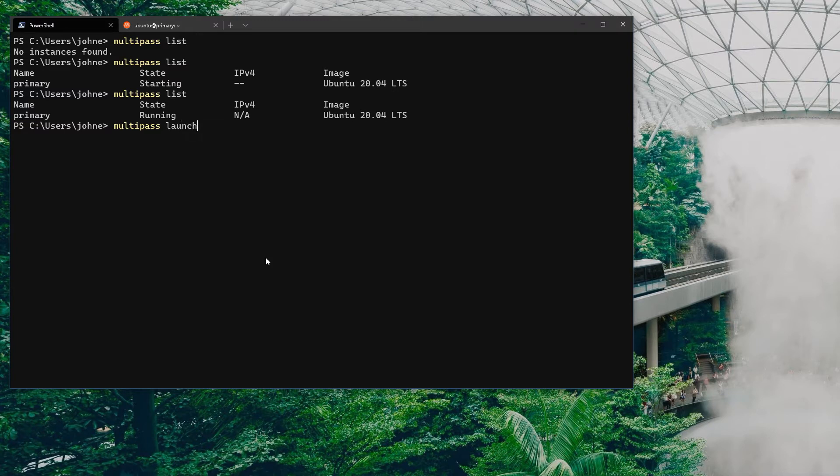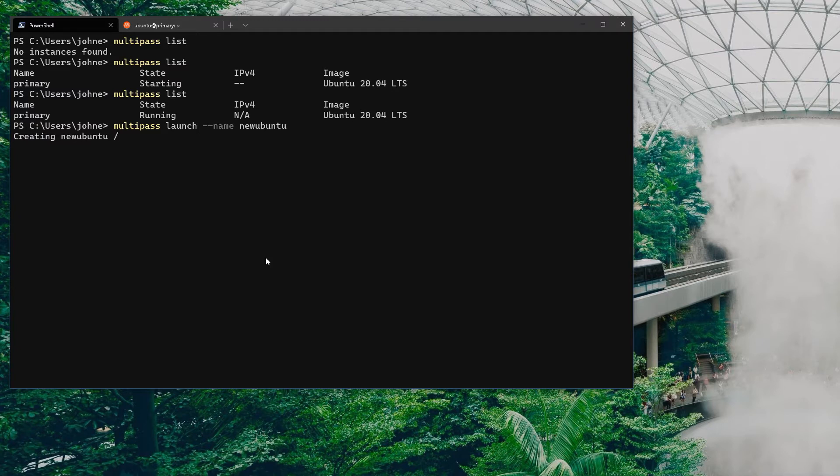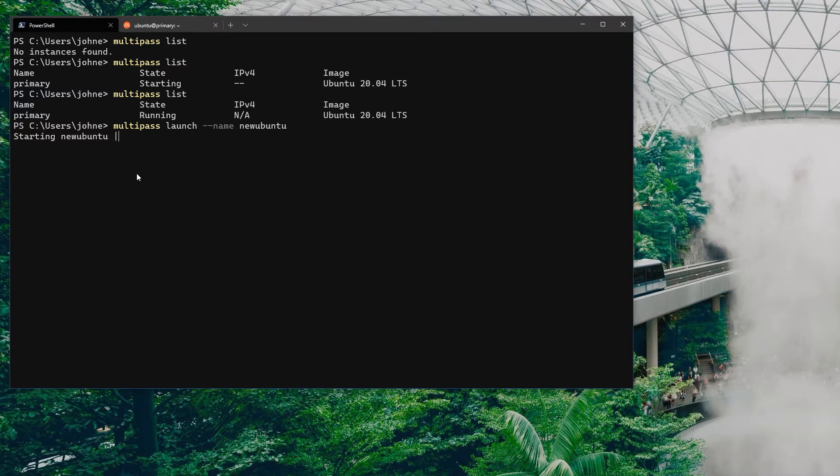What I can do which I can't do with the Linux subsystem is I can launch multiple versions of this. I can go ahead and say okay, well give me a new one called new Ubuntu. You can create multiple instances within the Linux subsystem too, but not as easily as this and not easy to maintain.